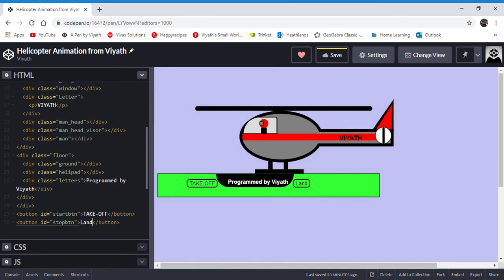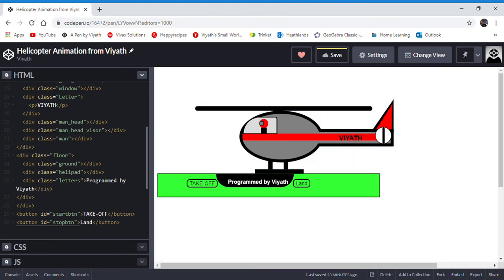I have also done other divs such as div class man head, man visor, and man. You usually put divs inside divs if they are related to each other. For instance, man head, man head visor, and man are all related to one subject, the pilot which you can see in the window. If you put them all together, then it's easier to see and it gives the reader a lot more understanding of what's happening.